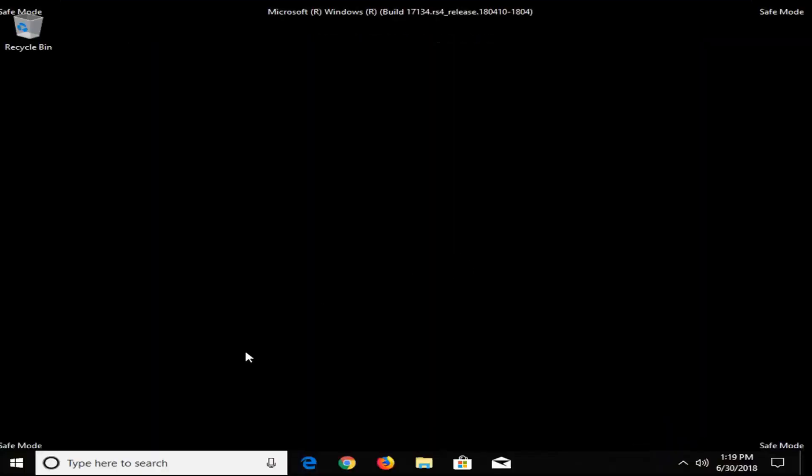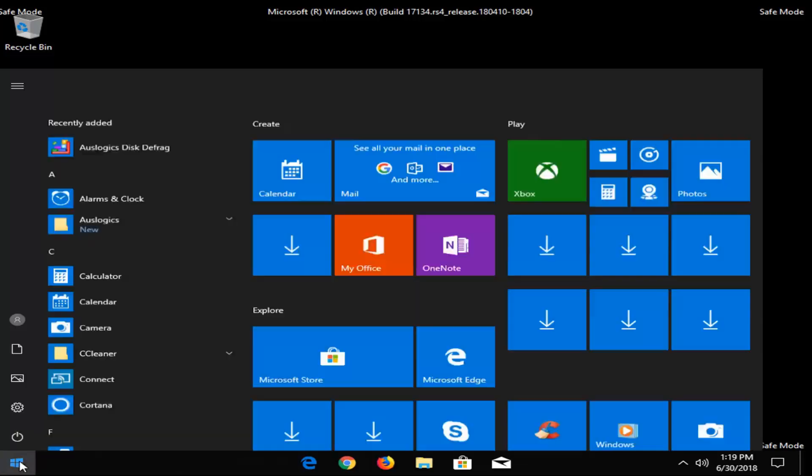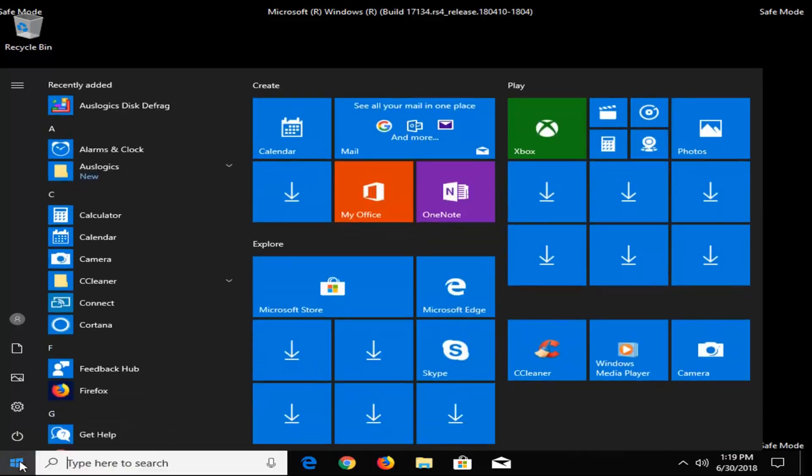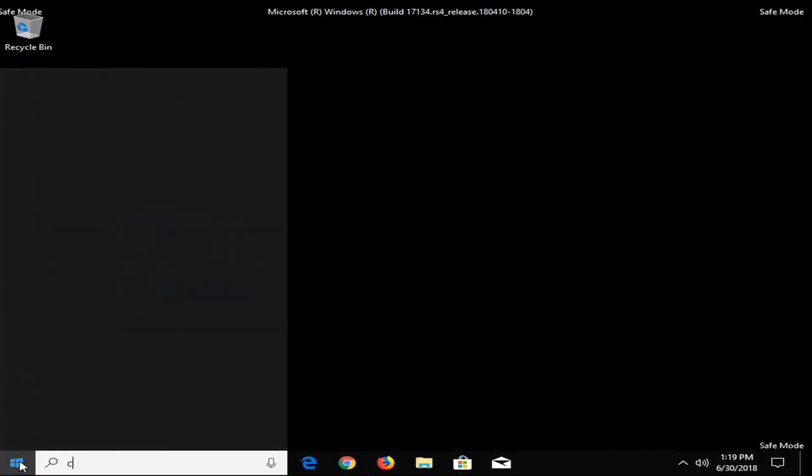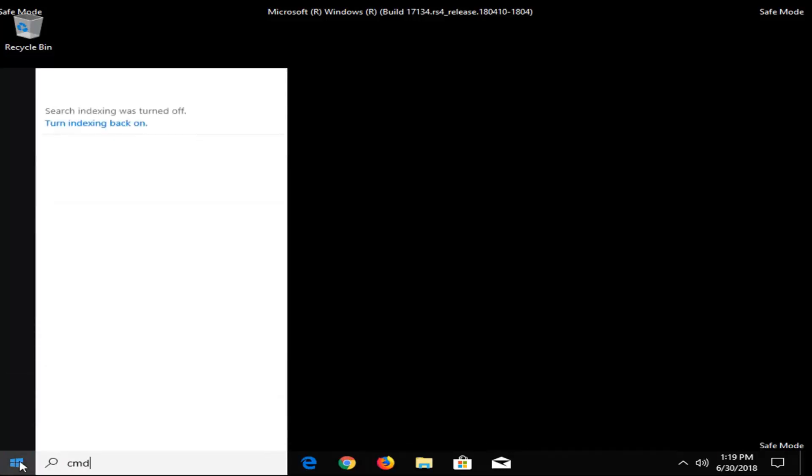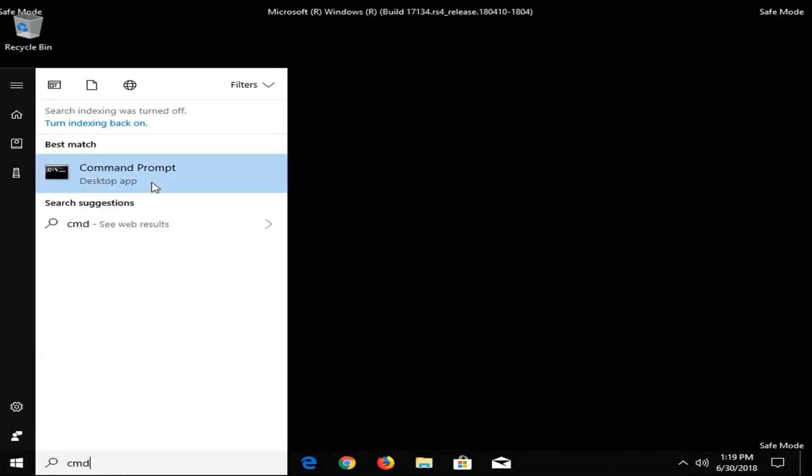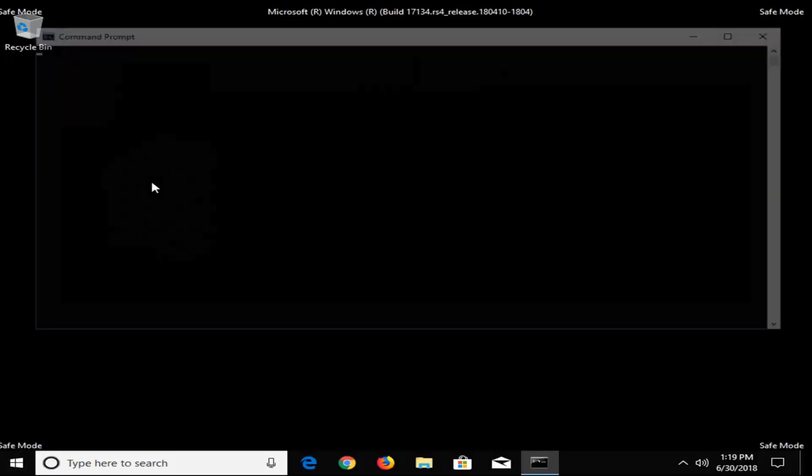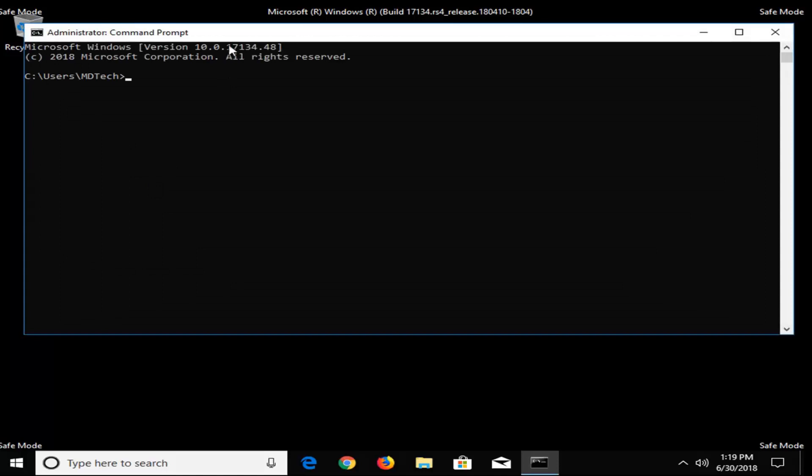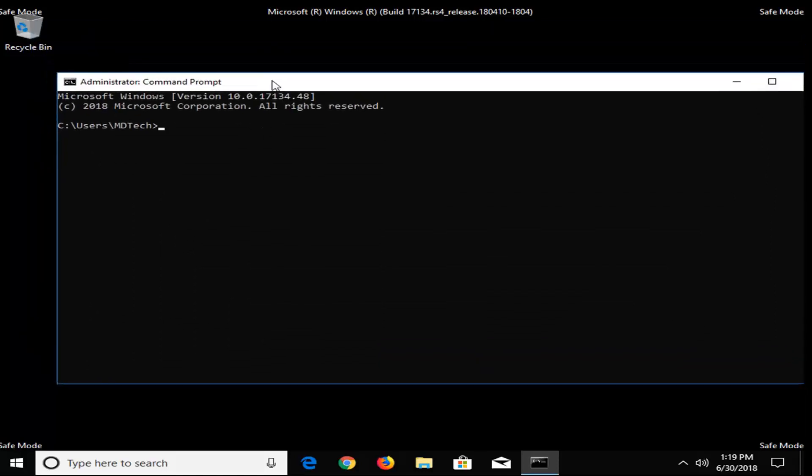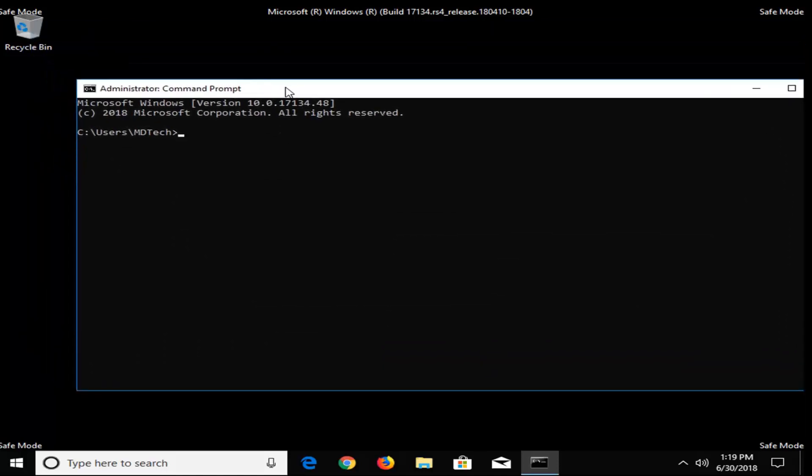Okay, so now that we're in Safe Mode here, we want to go and open up the Start Menu, and type in CMD. Best match should come back with Command Prompt. You want to right click on it, and then left click on Run as Administrator.